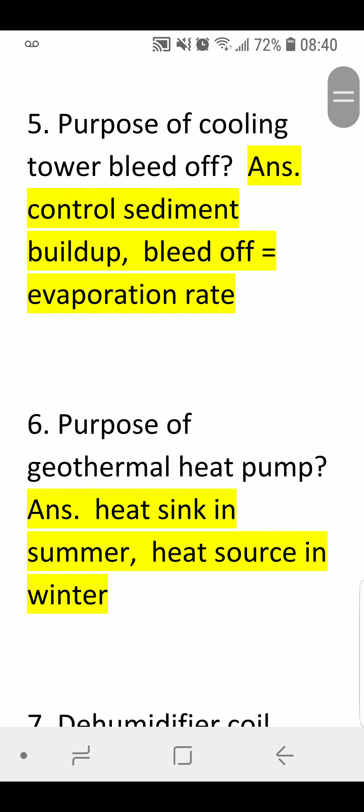The Purpose of Cooling Tower Bleed-Off. Answer: To control the sediment build-up — bleed-off evaporation rate.